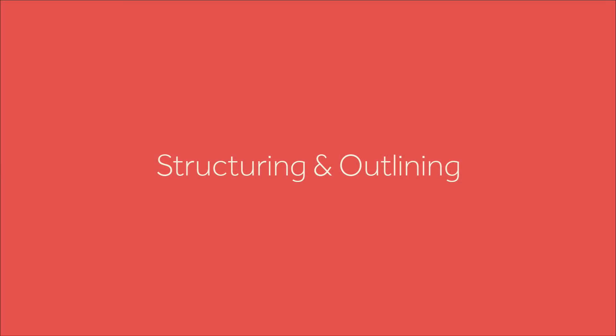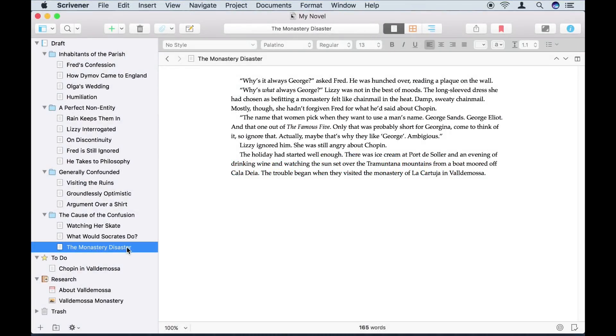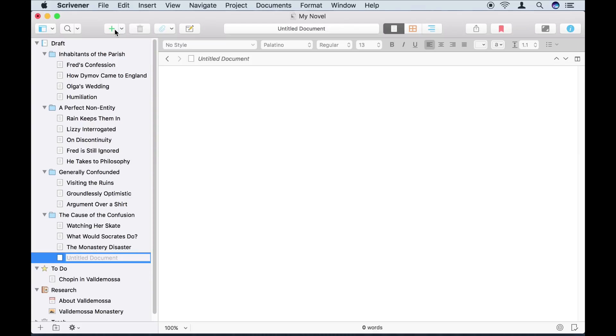I've now reached a point in my project where I've realised it would help to plan it out a little more. For this, I'm going to use Scrivener's structural tools. First, I've got an idea for a section that I need to write later, but I don't know exactly where it fits yet. For this, I'm going to create a new document in the draft, but for now I'm going to leave the text blank.